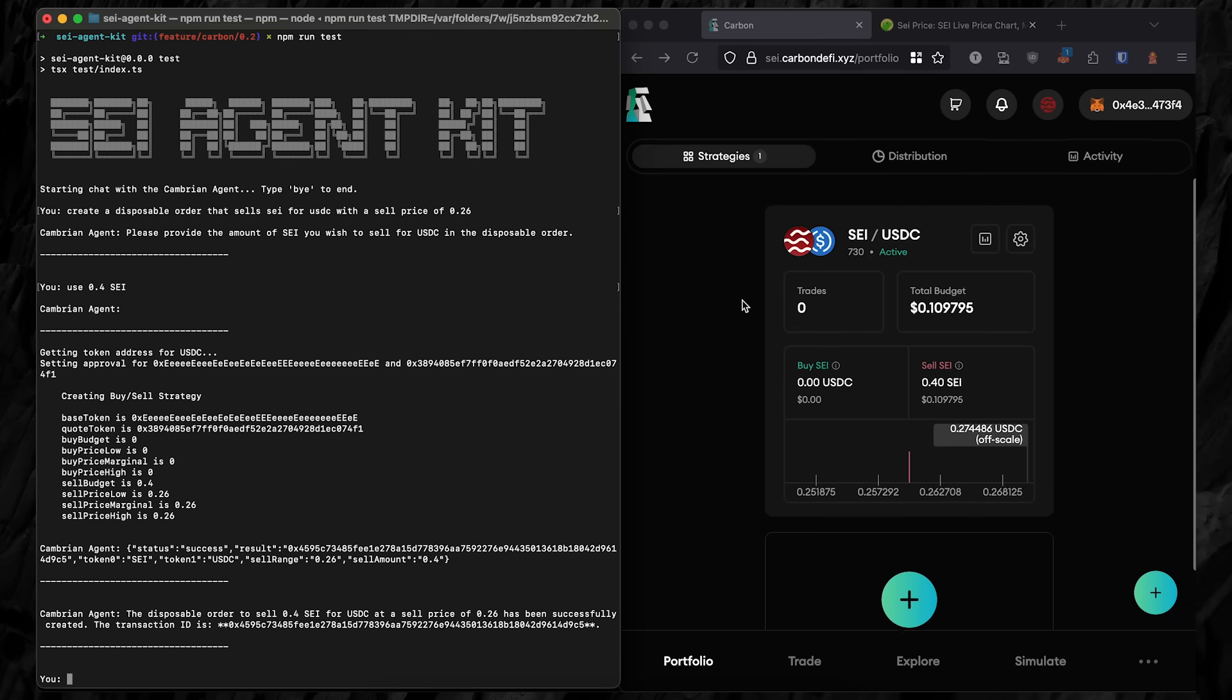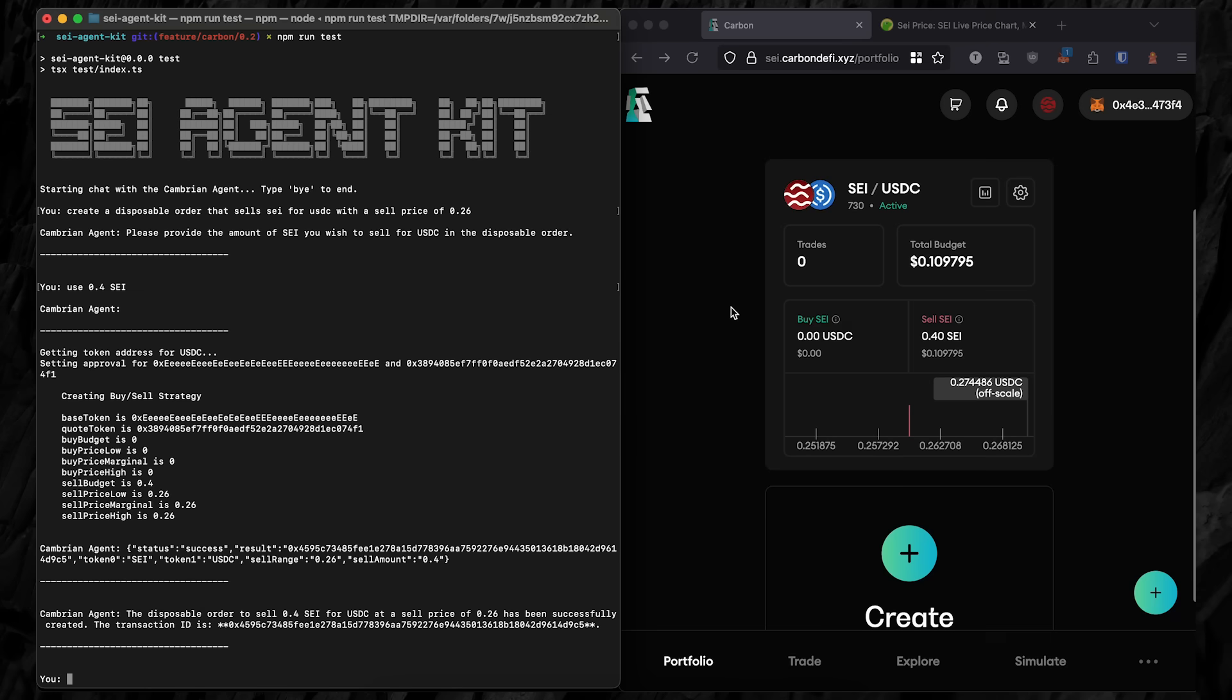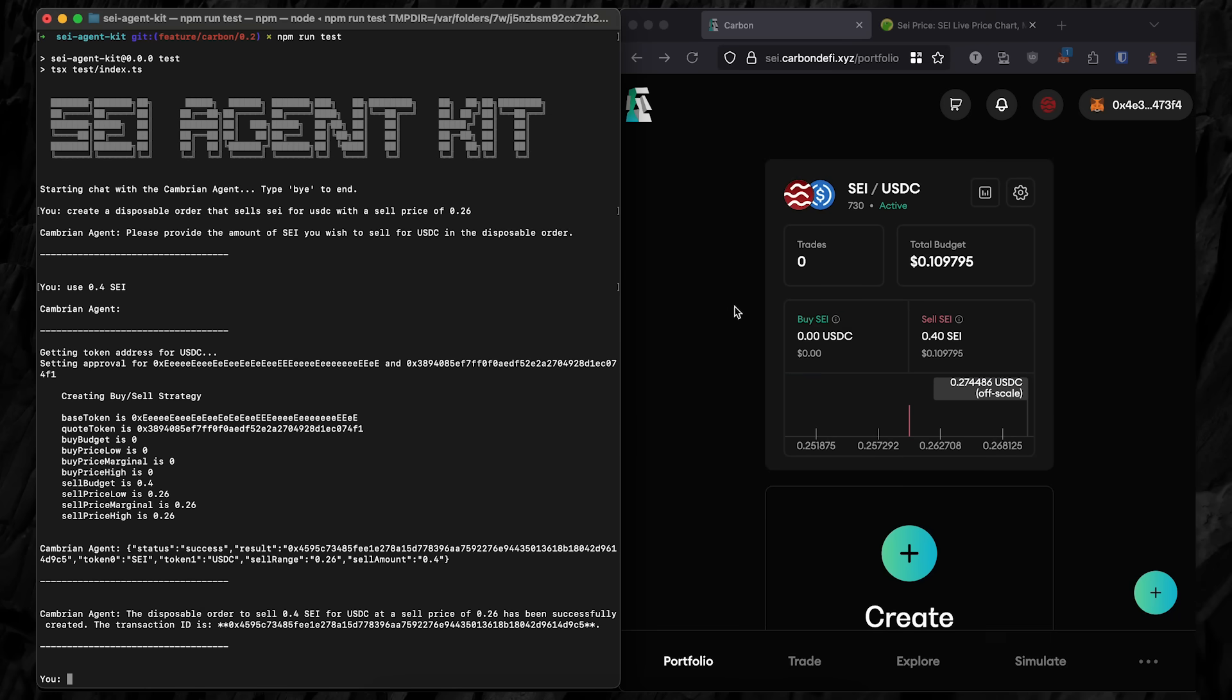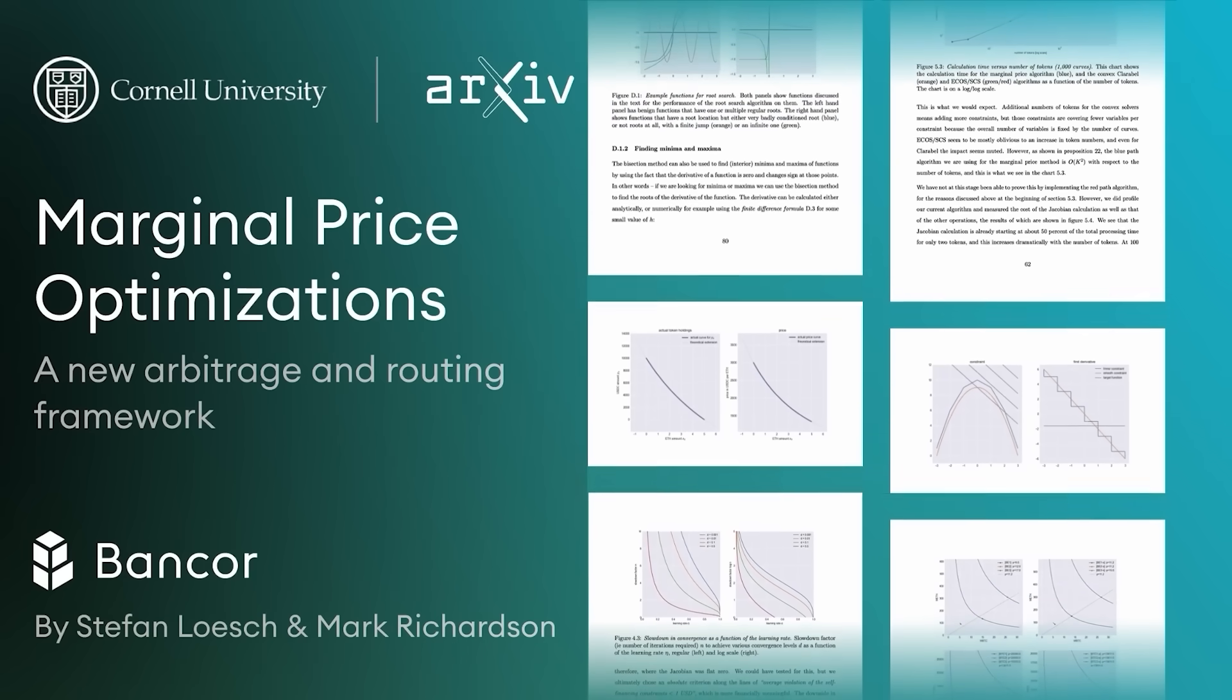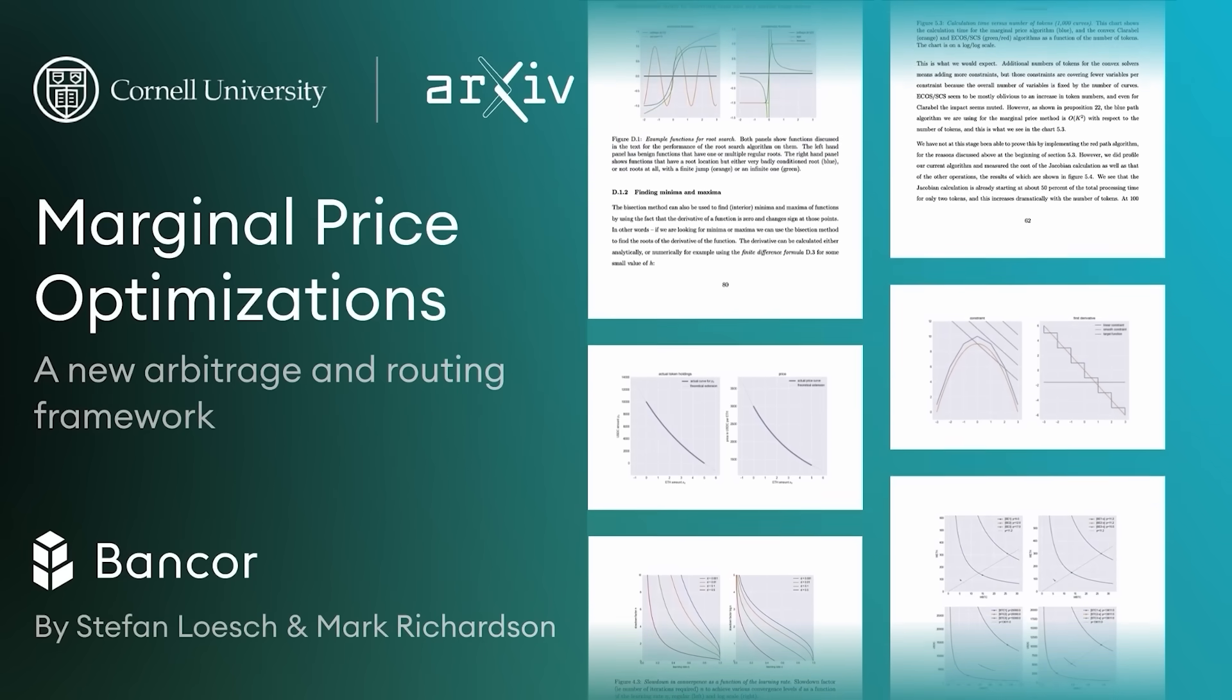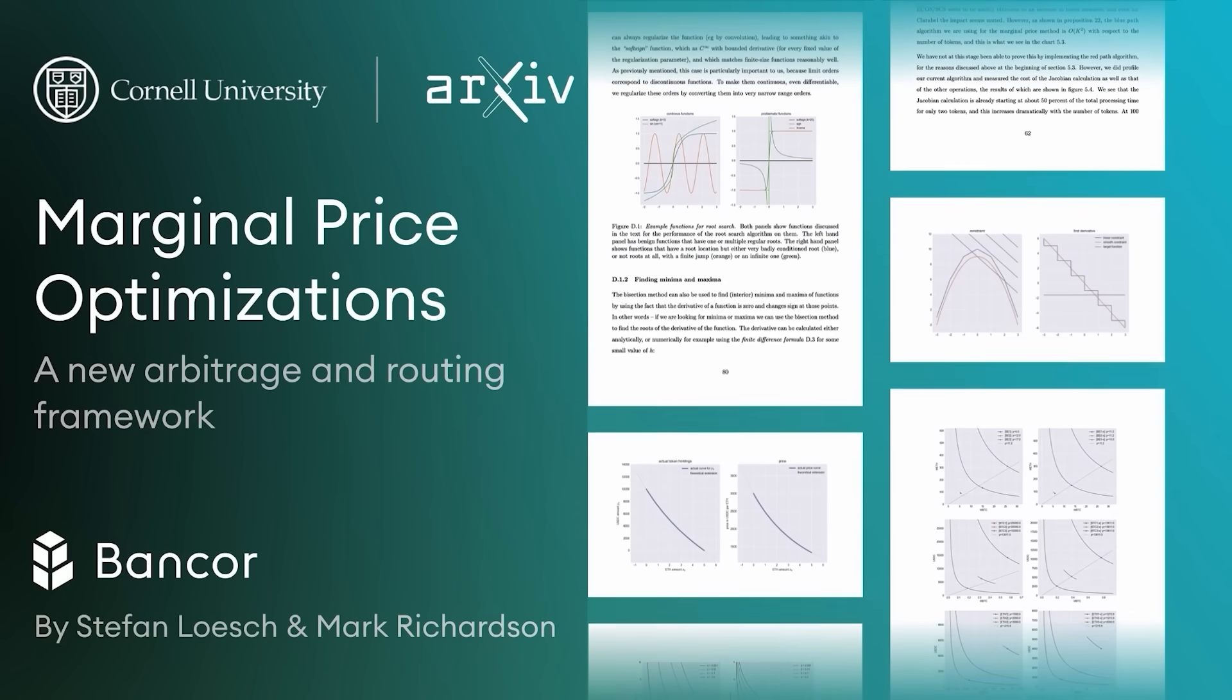A few seconds after that, the Bancor Network Arb Fastlane bot buys the 0.4 SEI for one cent below market price as part of an arbitrage opportunity. For more info on how the Arb Fastlane bot works, check out the video linked in the upper right.